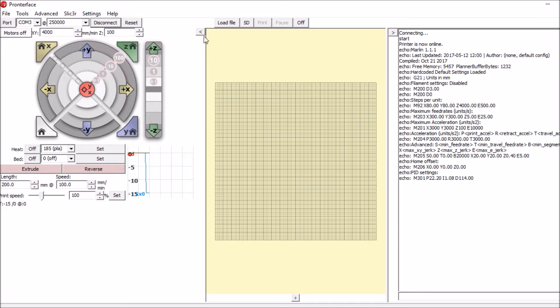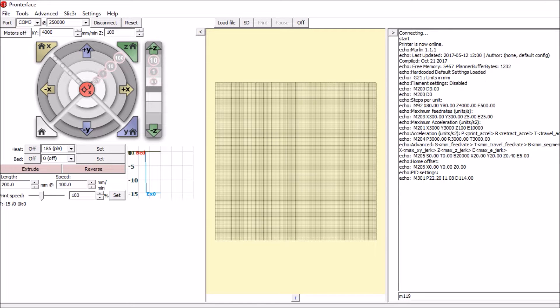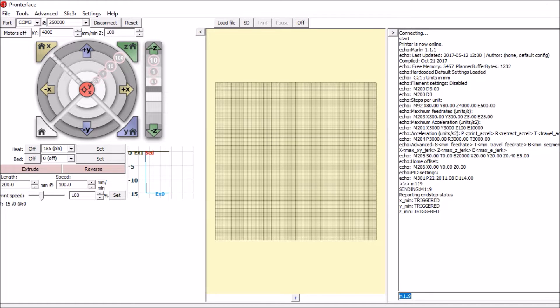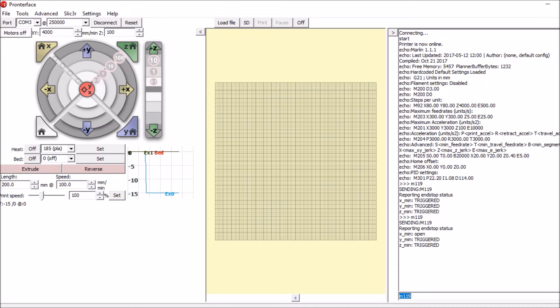Now with both end stops not actuated, we're going to type M119 to see what their status is. And it looks like they're all triggered. So now we're going to actuate both of them. So this is the X-Min that's actuated. And it says open. So it's the opposite of what we want.